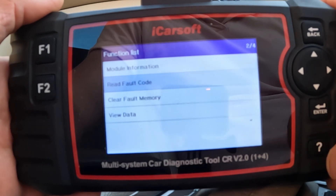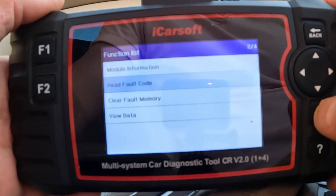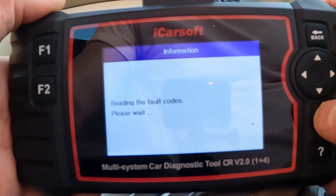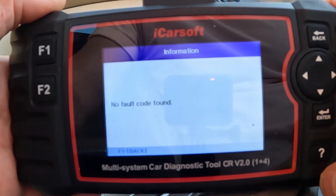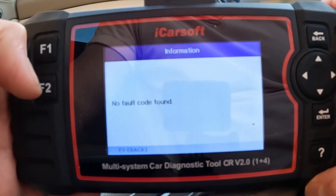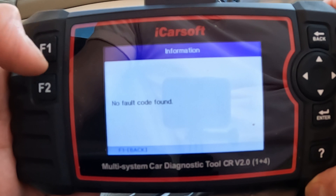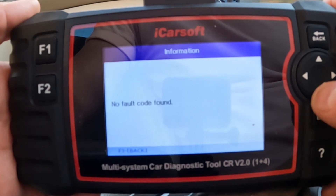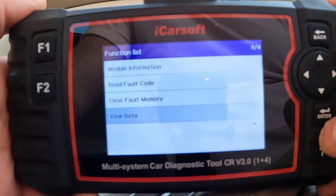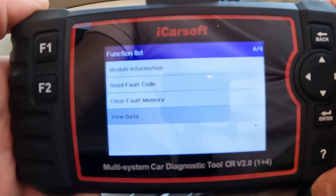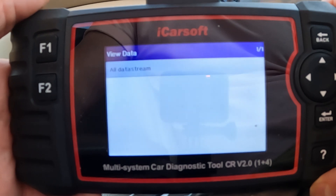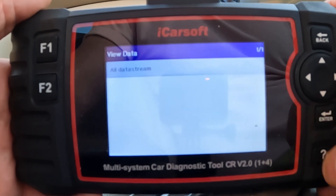I'm going to go into fault codes. I'm going to see if there's any fault codes, and I'm hoping there isn't. Good — that's what we want to see. There are no fault codes, because it can be a real drama if there is. So we're going to press F1 to go back, and this time we're going to go into view data. This is where I'm hoping to see lots of goodies.